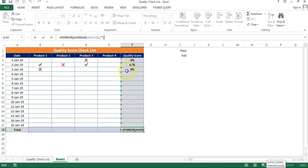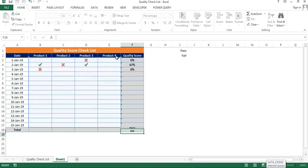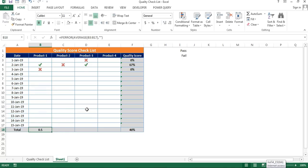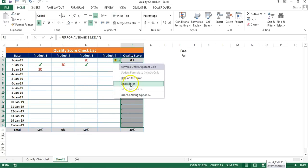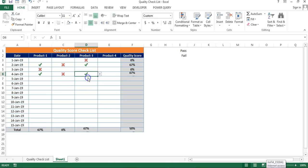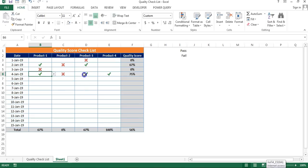For the Total row, instead of a single row range, we'll use the entire product column range to get the overall average. Apply IFERROR again: =IFERROR(AVERAGE(column_range), ""). Fill the same formula across the total row and convert to percentage. Ignore any errors shown. Now testing: selecting 'pass' for one product shows 100%. Adding one 'fail' gives 50%. Adding another 'pass' gives 67% (two pass, one fail). Adding one more 'pass' gives 75% (three pass, one fail).